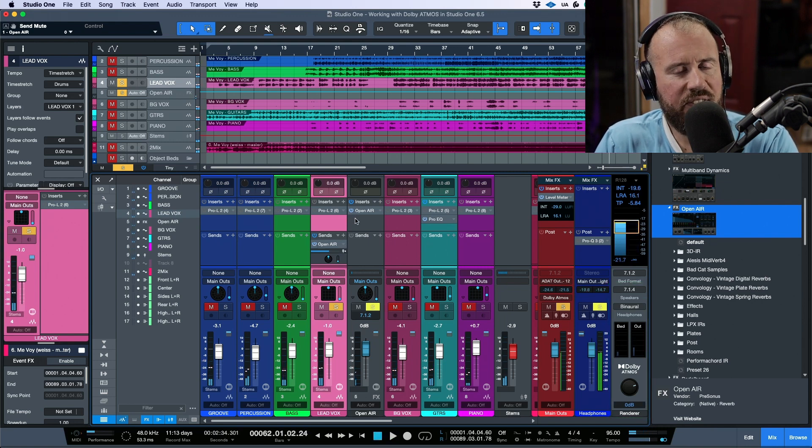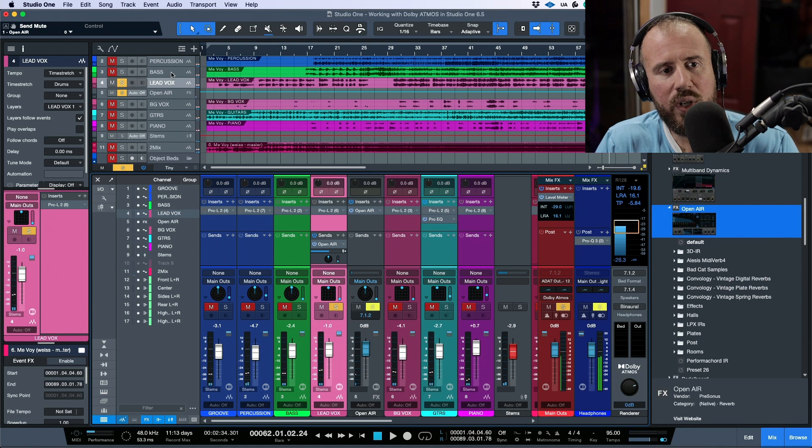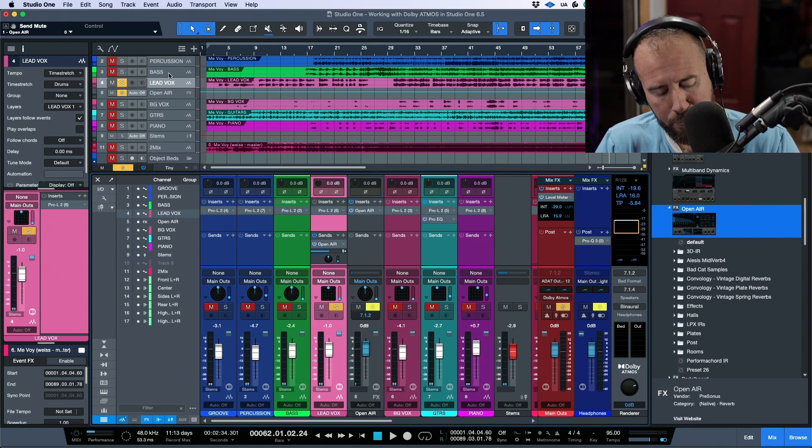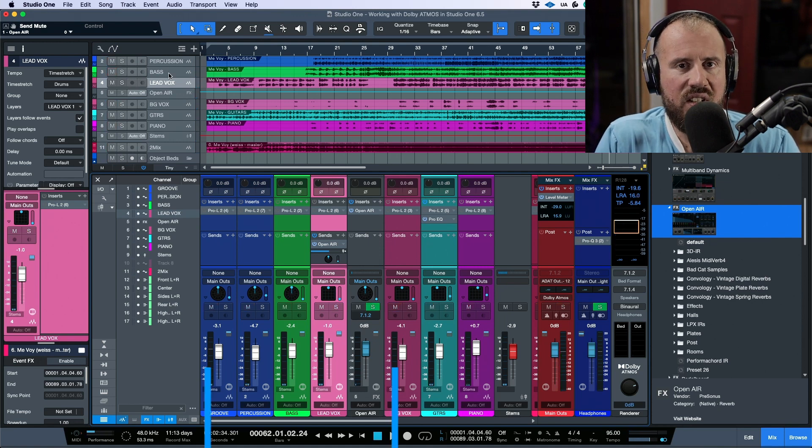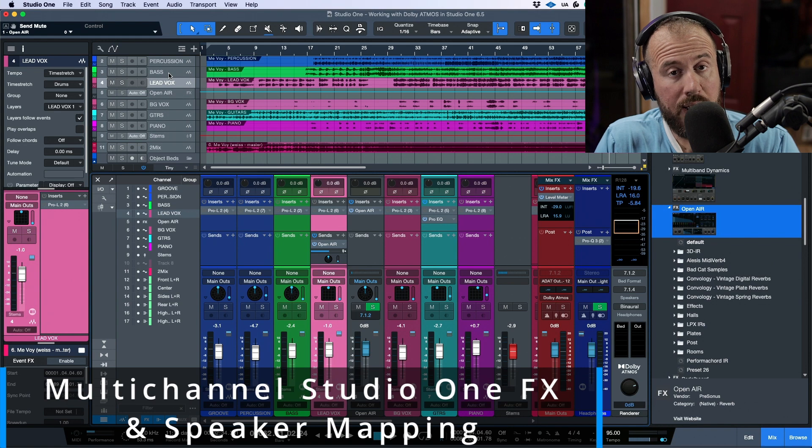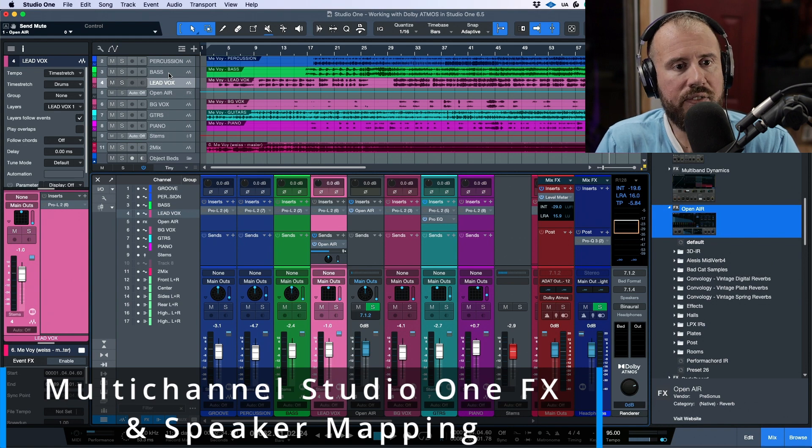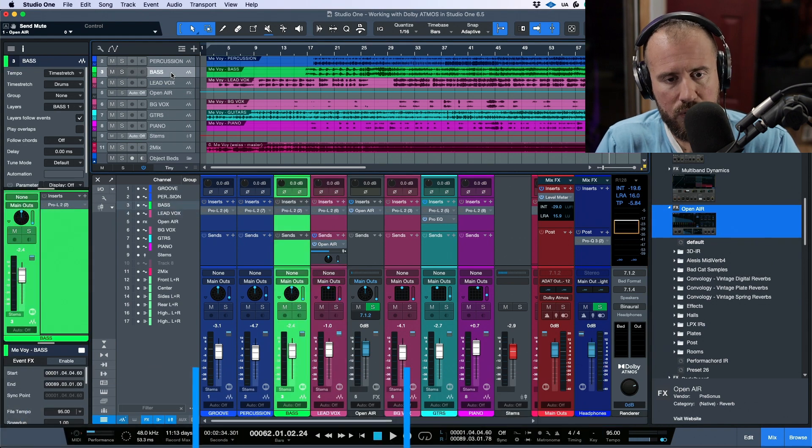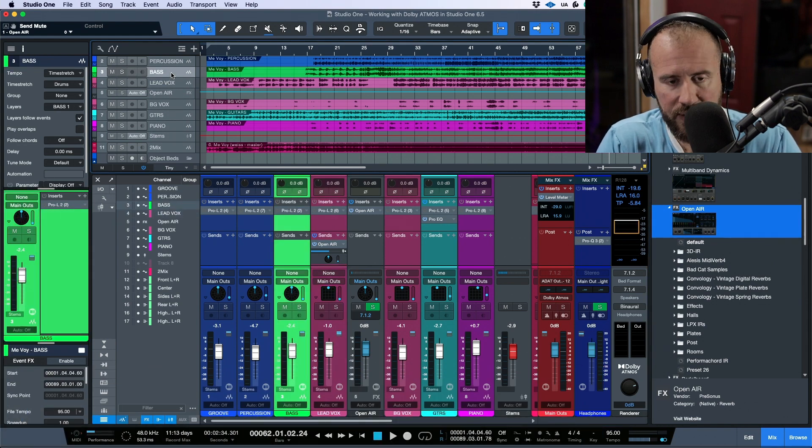And also, before we go on, one thing I also want to point out is that in addition to giving us two new plugins, all of the tools that we're used to, so for example,